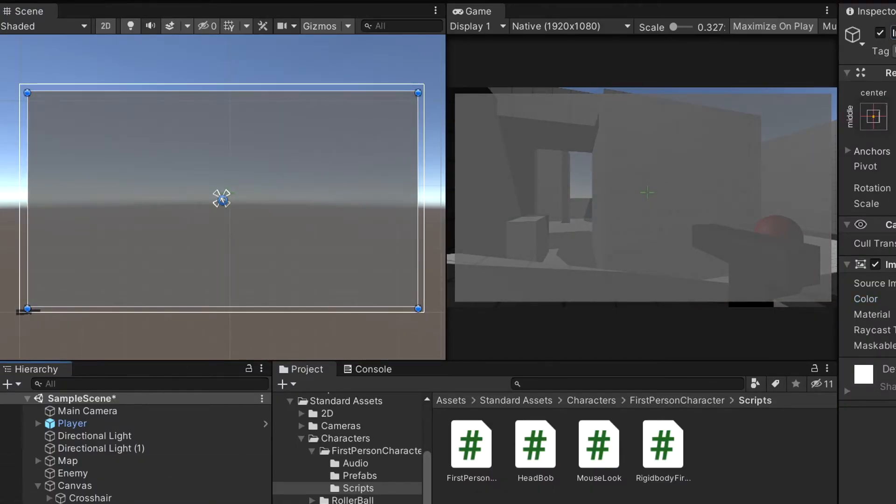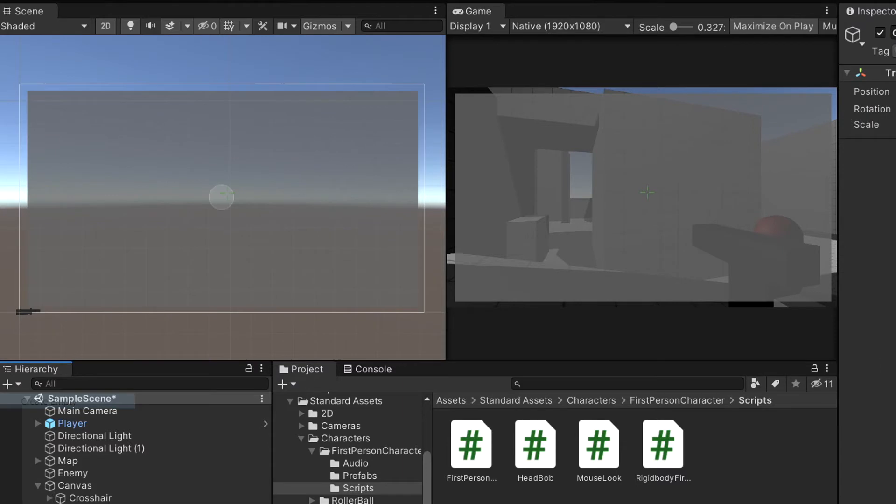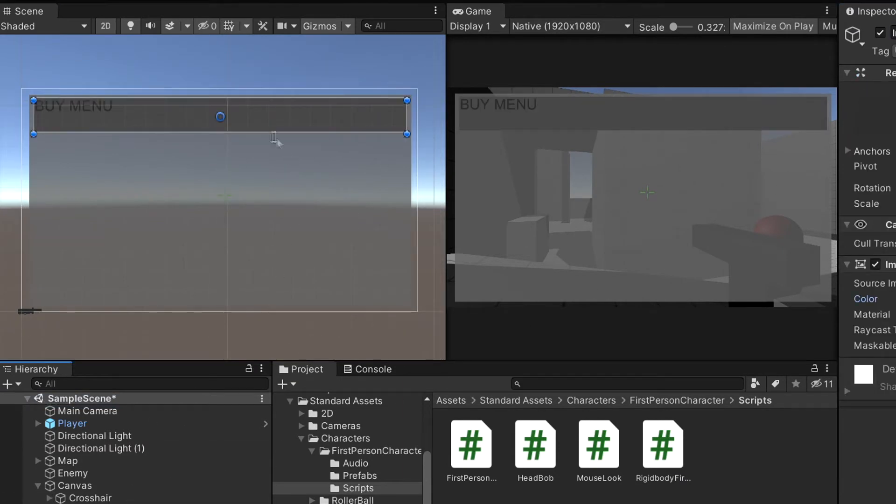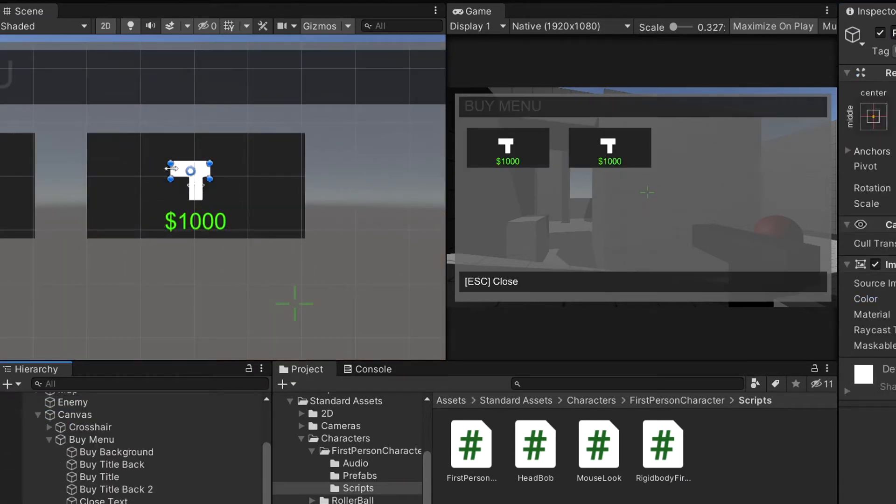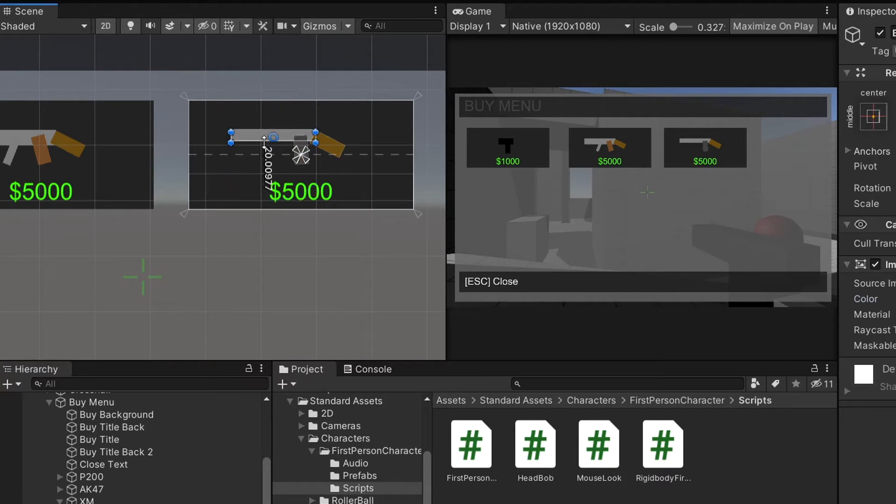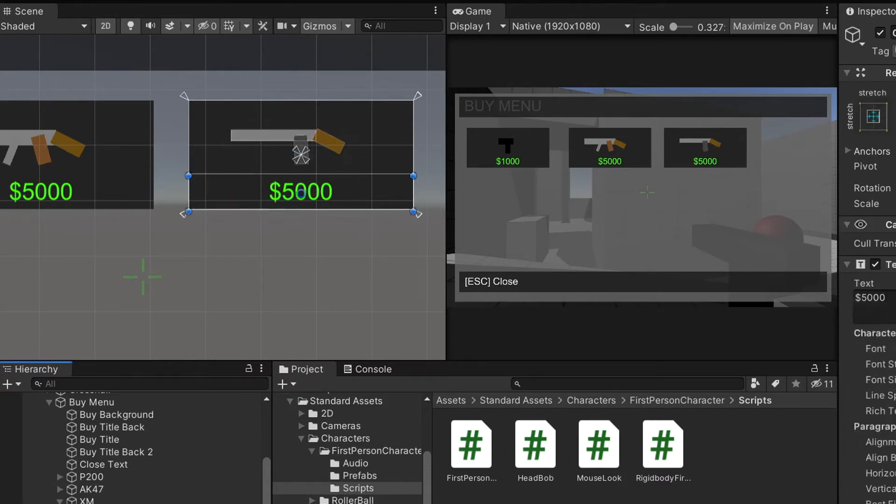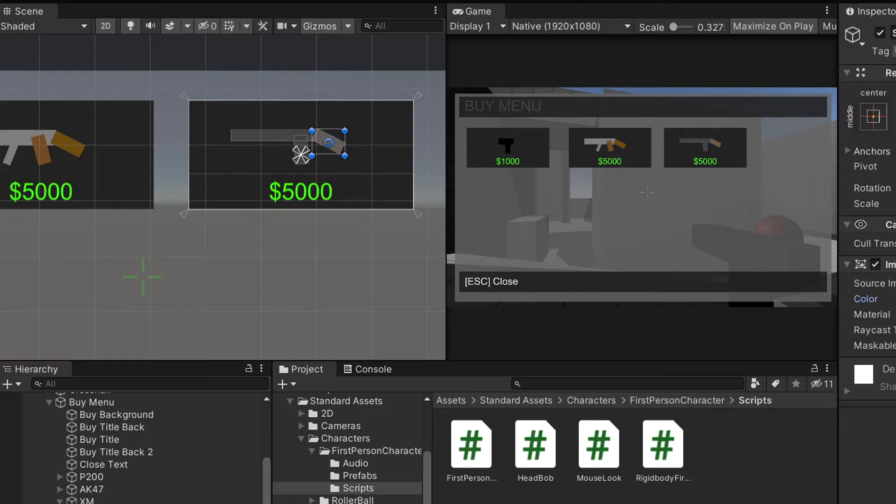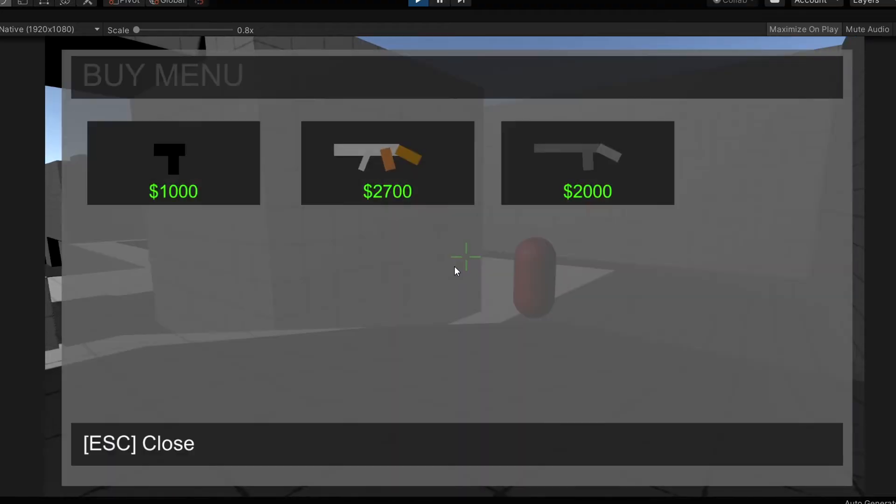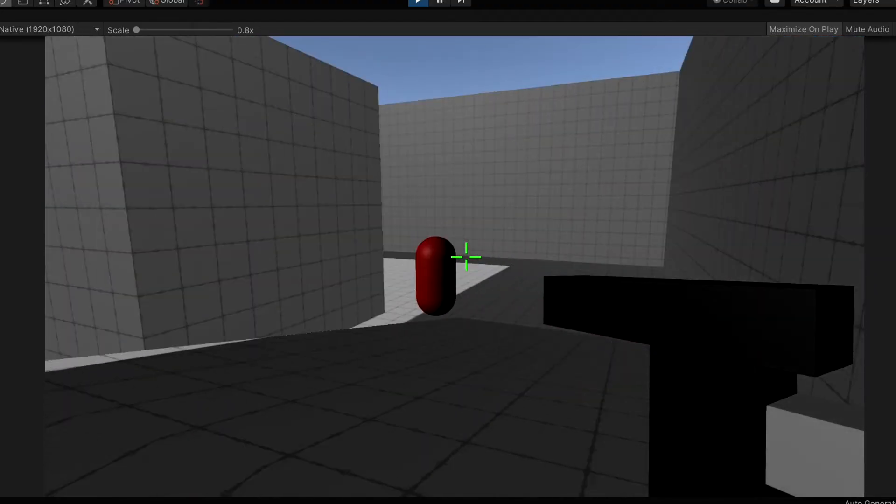I then got started implementing a buy menu for the different types of guns. I made a simple UI for the buy menu with only the P2000, AK47, and XM as available guns to buy, just as a simple system to get buying multiple different guns working. I wanted to go back later and add more though. And after a bunch of trial and error, my code worked.